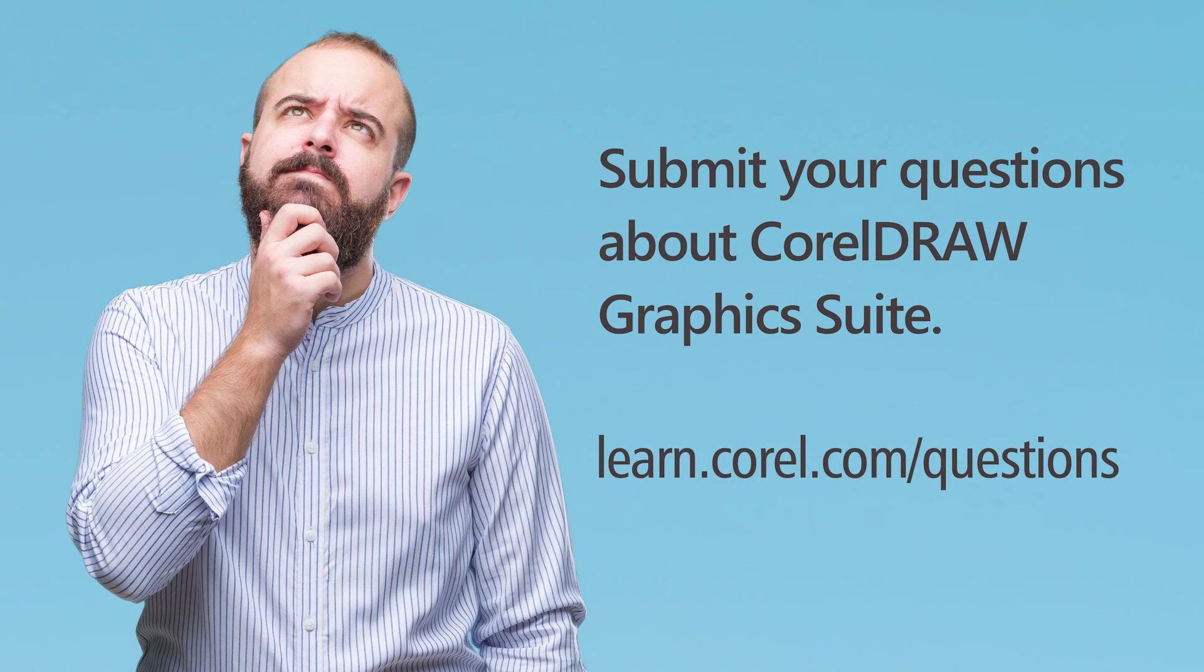Thank you for joining us for the CorelDRAW Question Session 1. If you're watching this video on YouTube, click on the link in the description below to go to our tutorial page. Here, you can download a written copy of this Q&A session and submit your own questions to be answered in an upcoming video. Thank you for watching!